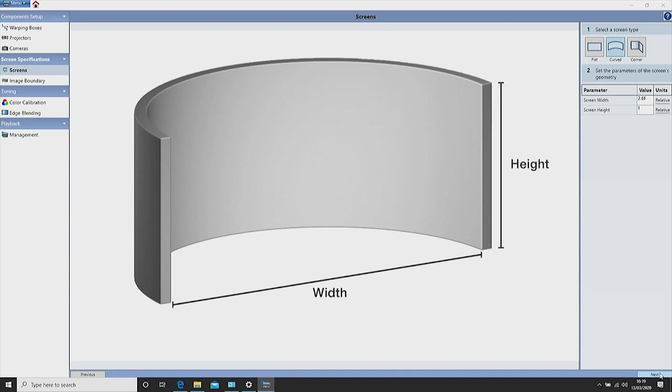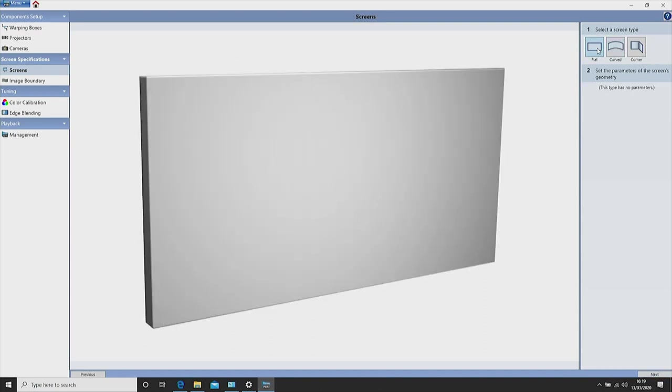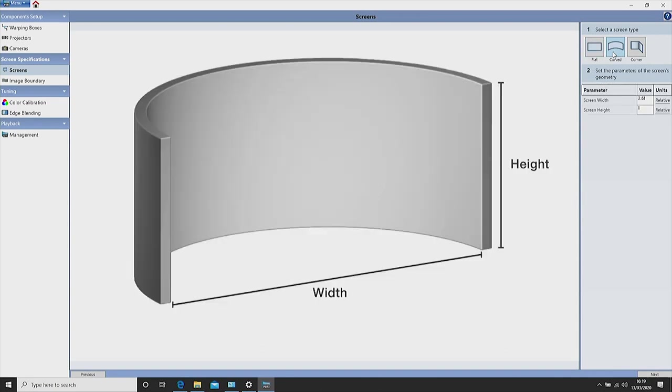Now select the screen type either curved or flat and enter the dimensions. The screen we are projecting onto is a curved screen 2.62 by 1 meter. Now click next.